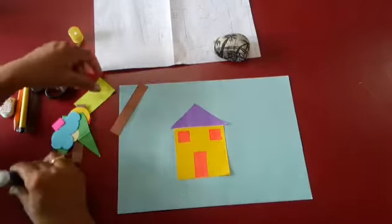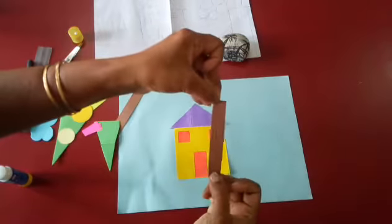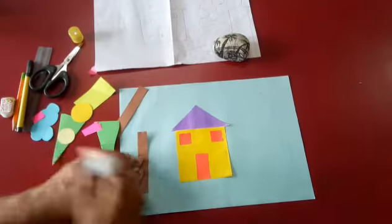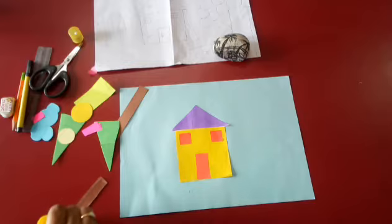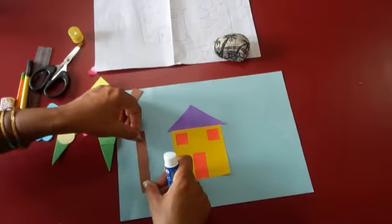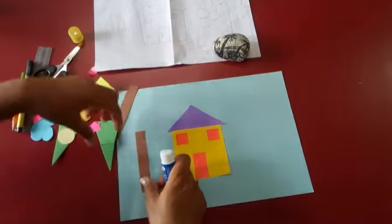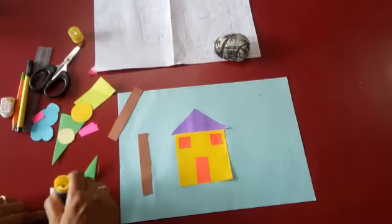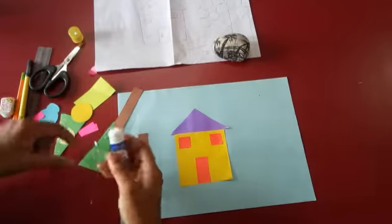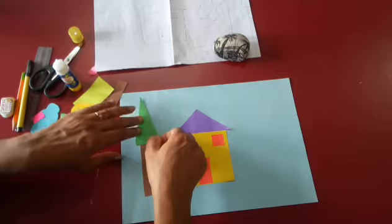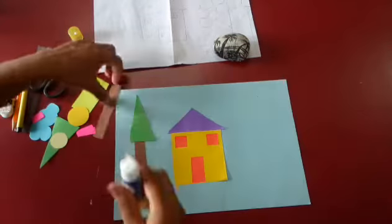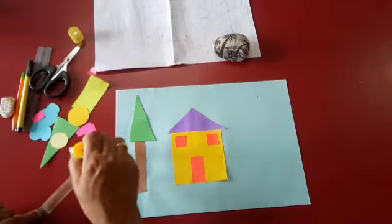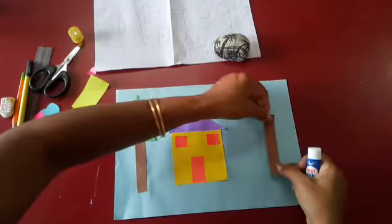Now we are going to make a tree. This is a brown rectangle shape. This is going to be pasted here. You can paste here. And this is a tree of triangle shape. You can paste here for the second tree.